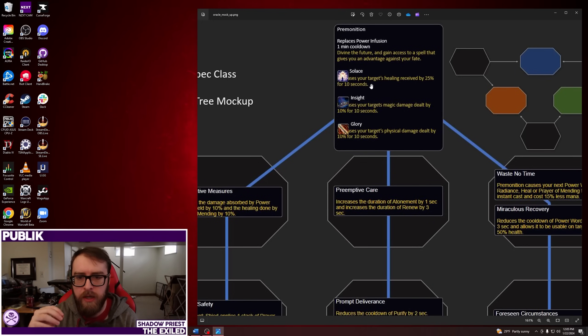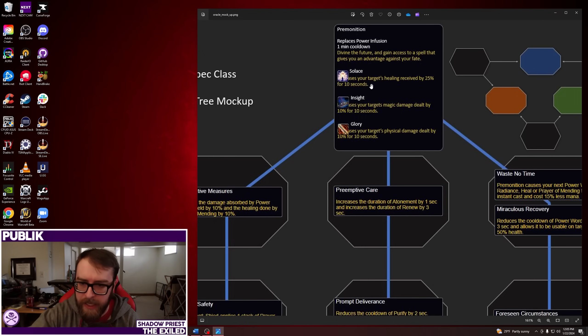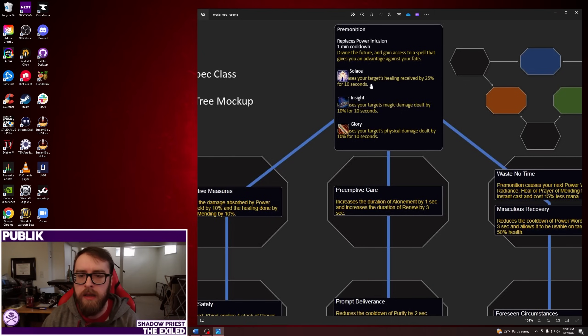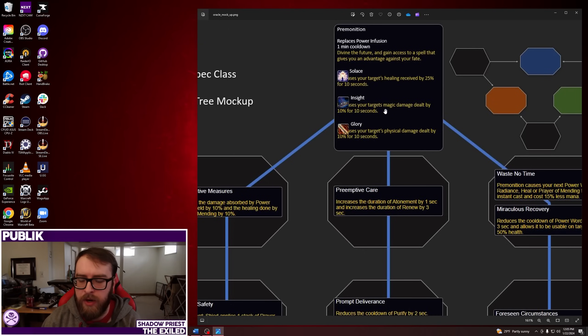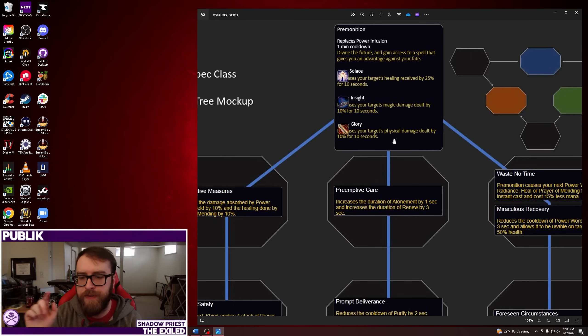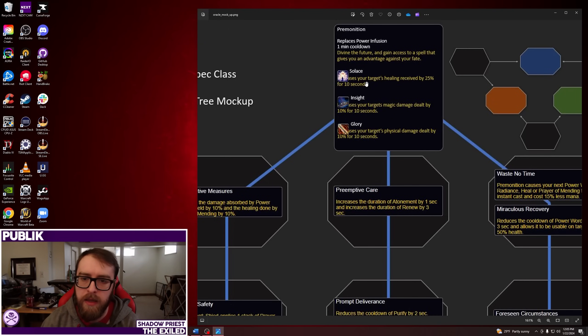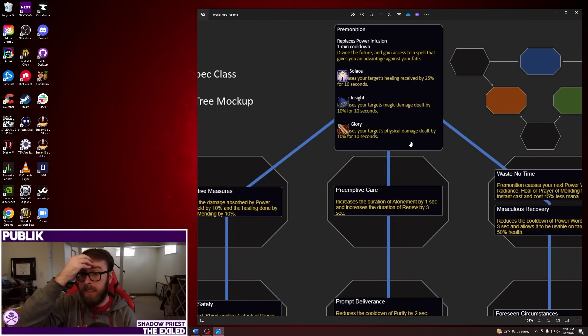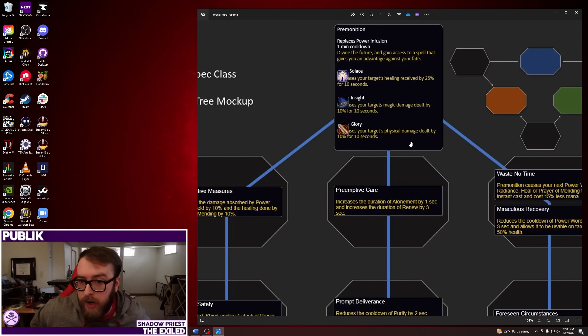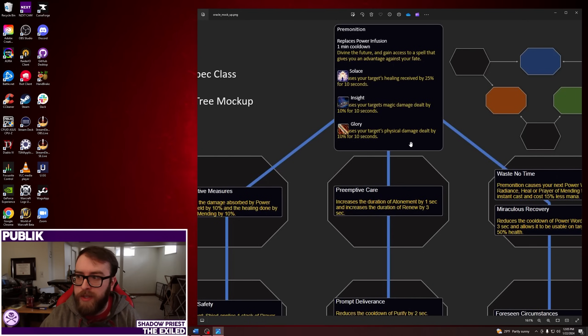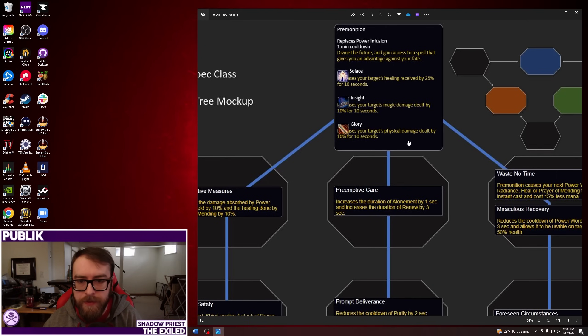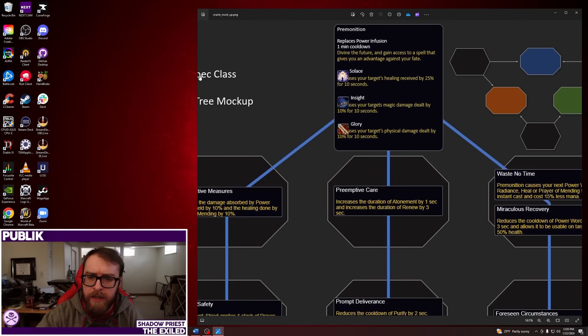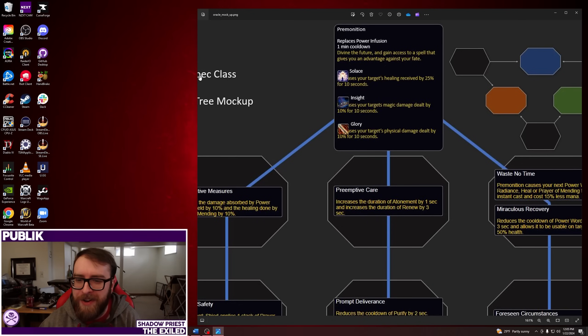So there's Solace, which increases your target's healing received. So something you'd put on a tank or someone you want to pump with healing. Insight gives your target's magic damage dealt increased. And Glory, which is a physical damage dealt. So this is, like, priority healing target, like a tank, magic damage dealt for a ranged DPS, and then Glory, physical damage dealt by 10% for 10 seconds. So, right off the bat, it looks like they're trying to kind of go down the road of a support spec healer with this talent tree. Which kind of makes sense with Oracle. It's kind of like you're going to see the future or whatever. So, not super surprising there.